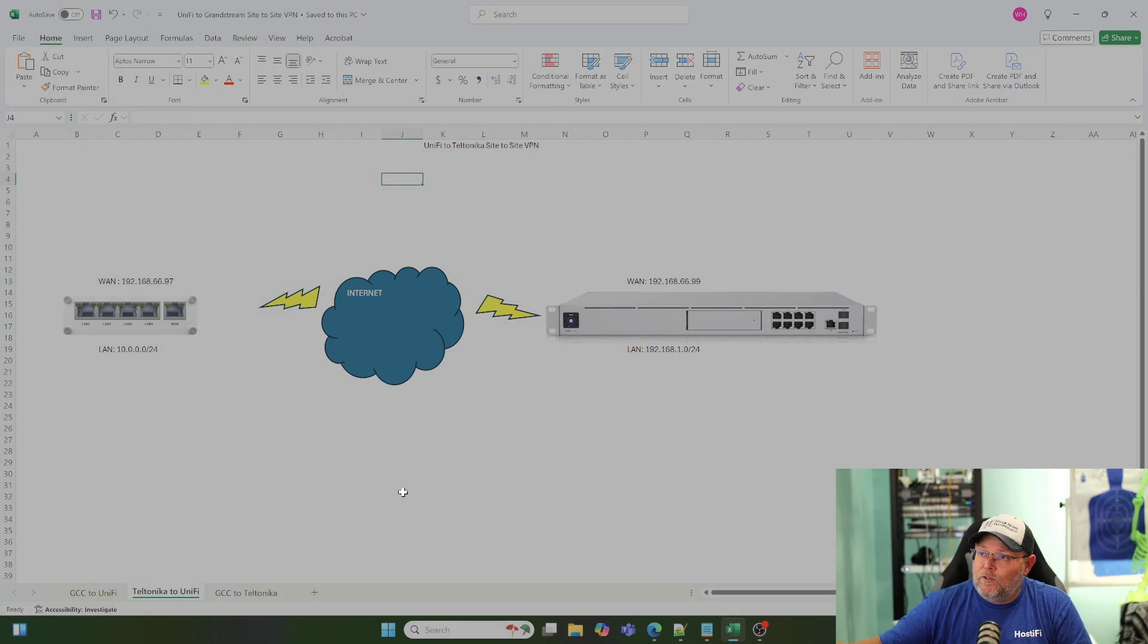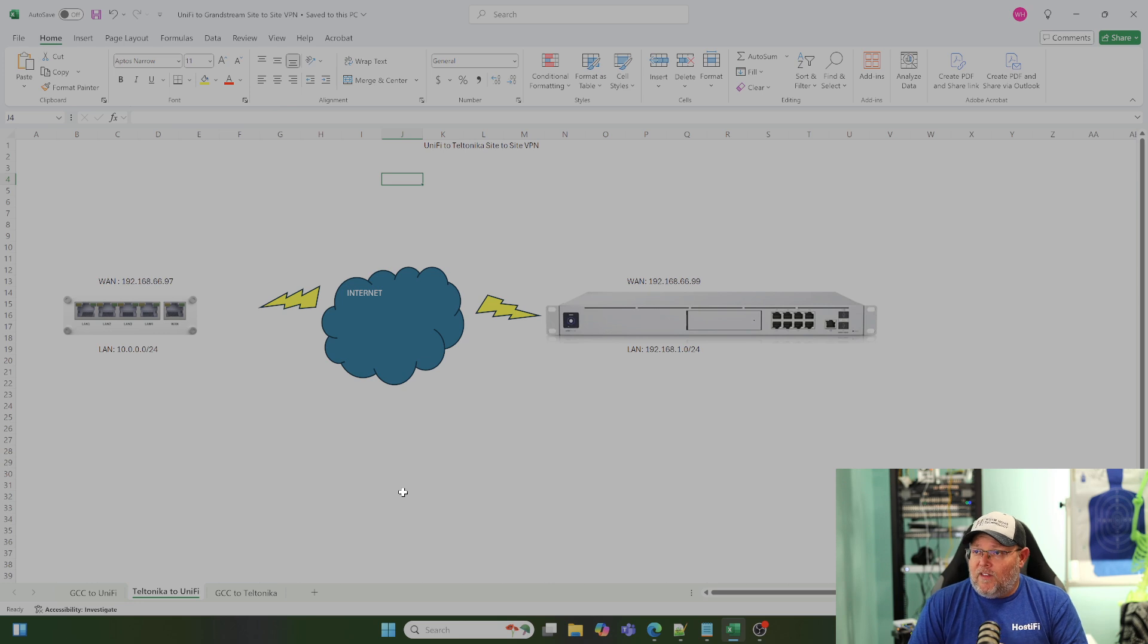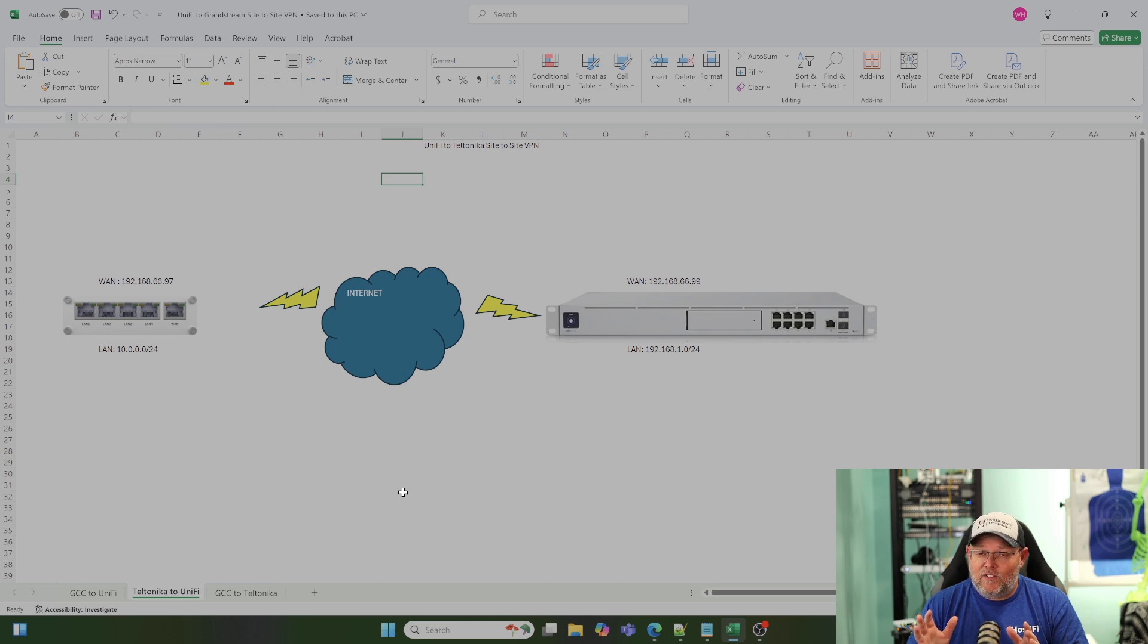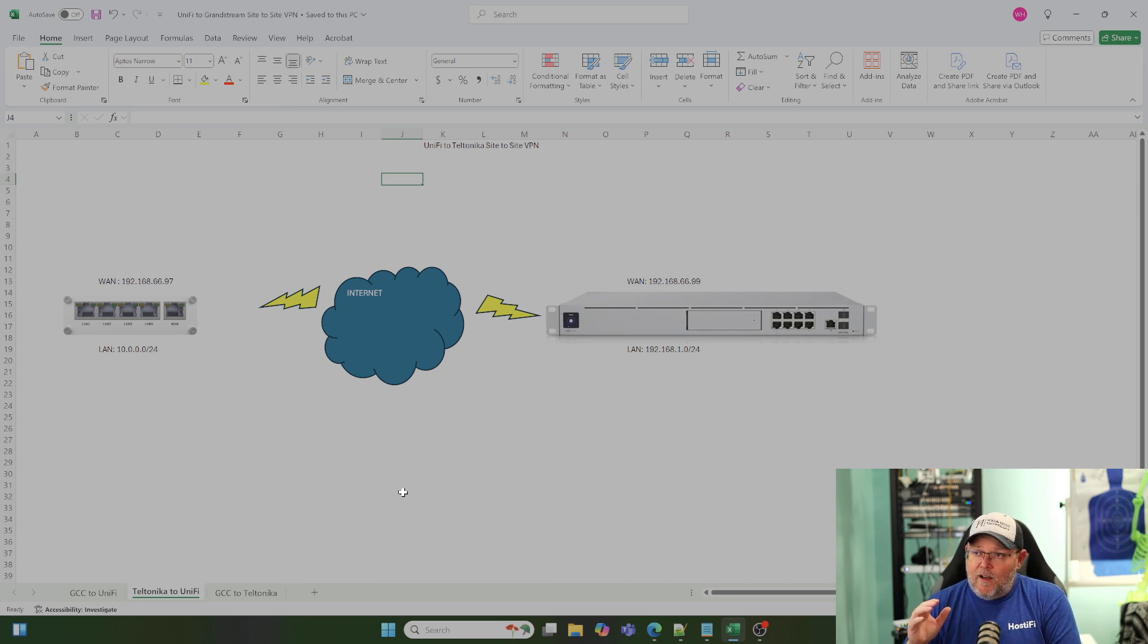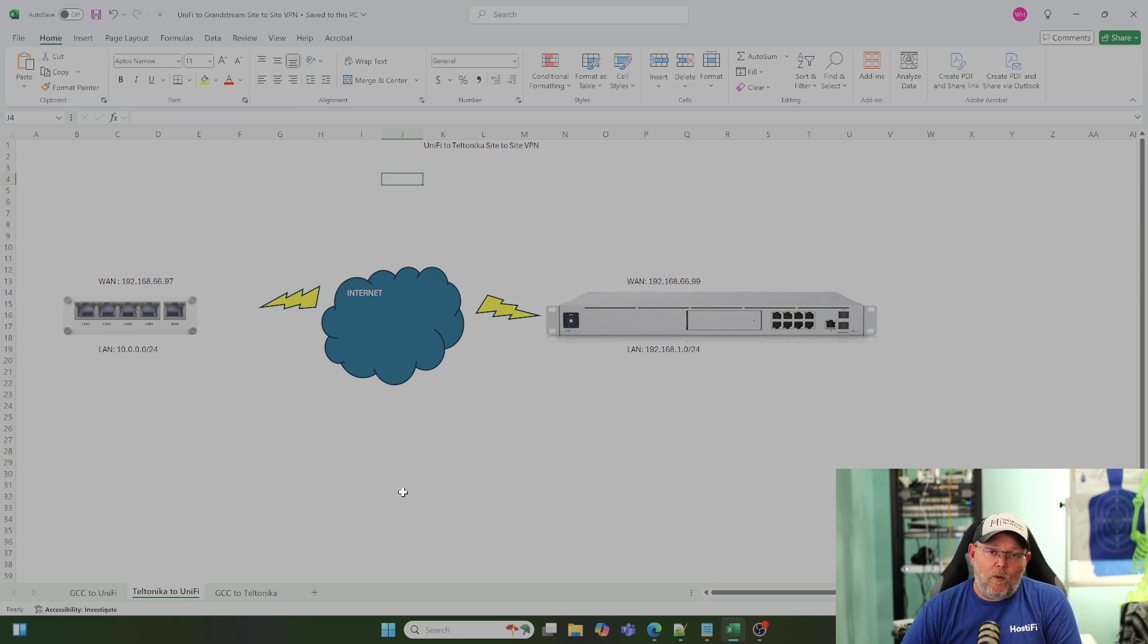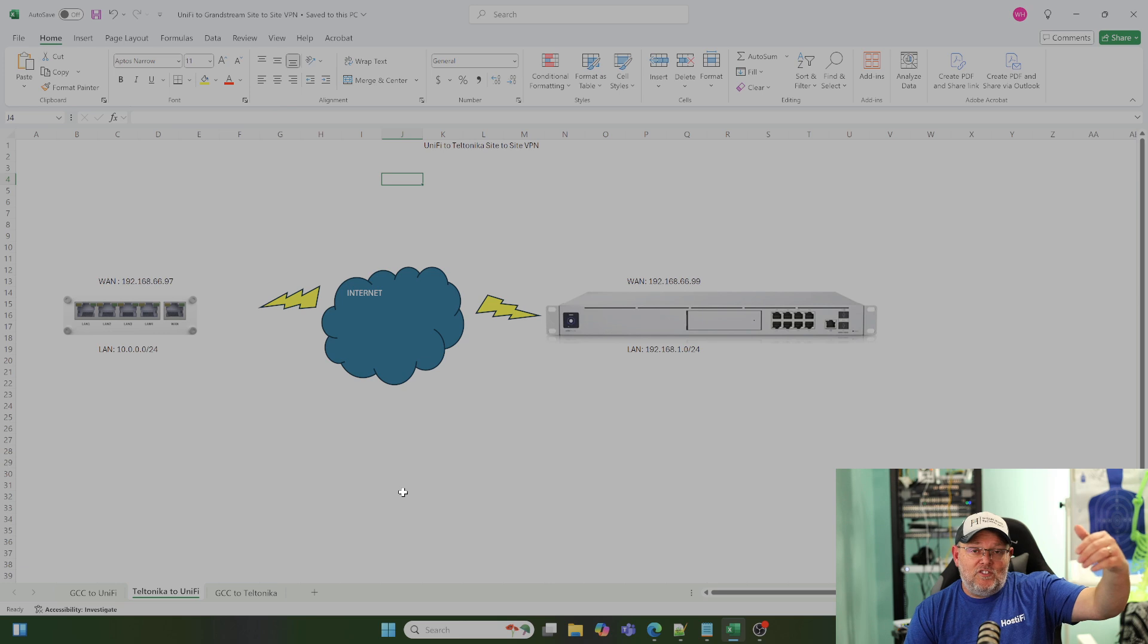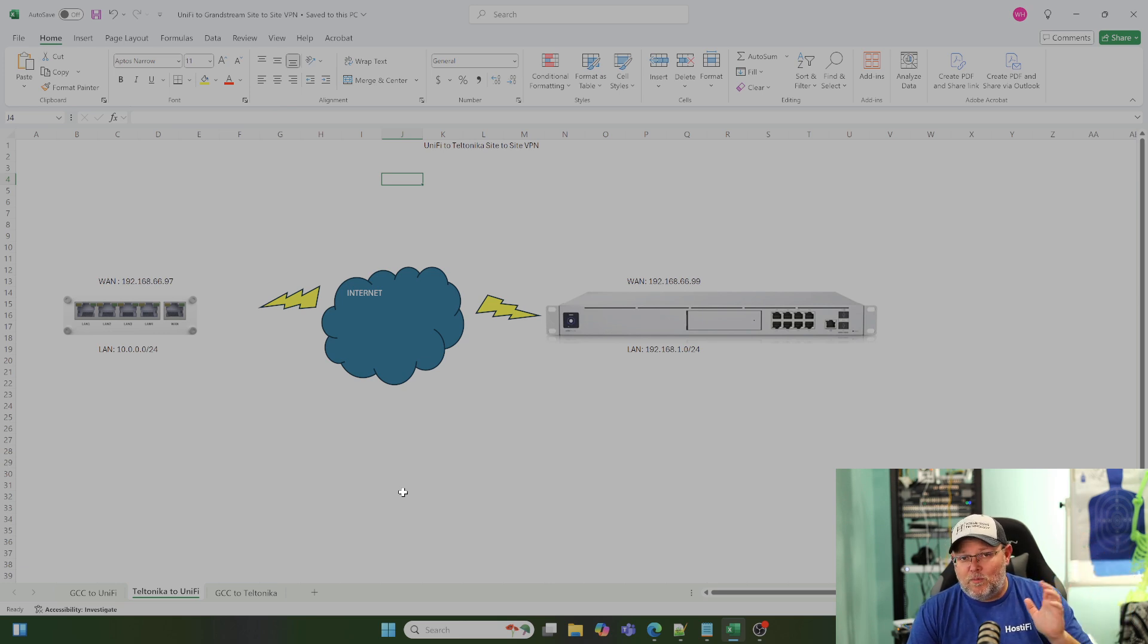So, what we're going to do is we're going to create a Teltonika-to-UniFi VPN. Now, I do have internal IP addresses. These are NATed addresses inside of my lab. And you can use fully qualified domain names for your WANs from each side if you don't have static IPs. If you have static IPs, you can just plug those in.